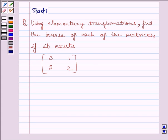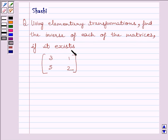Hi and welcome to the session. I am Shashi and I am going to help you with the following question. Using elementary transformations, find the inverse of each of the matrices, if it exists. The given matrix is 3, 1, 5, 2.